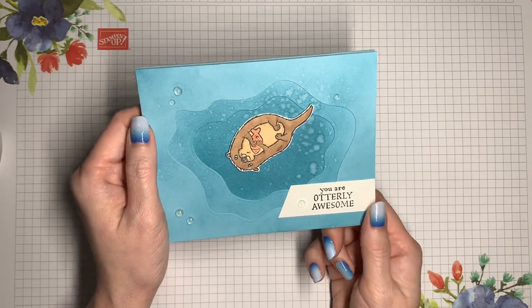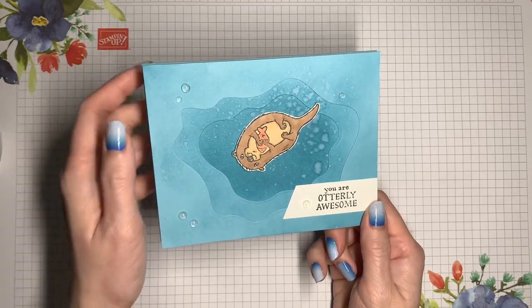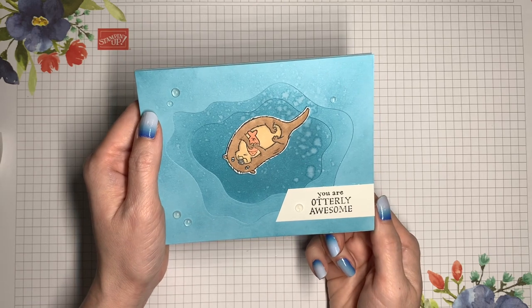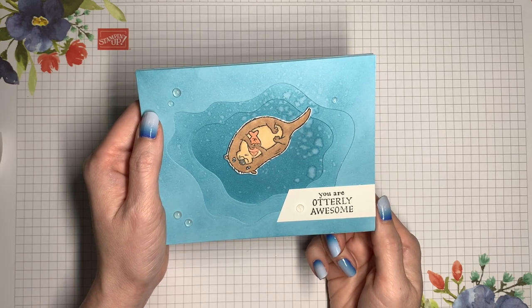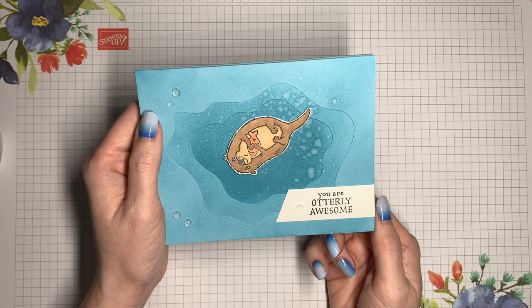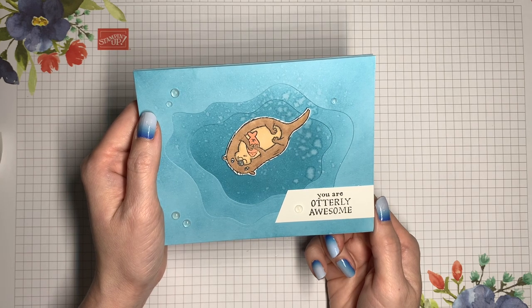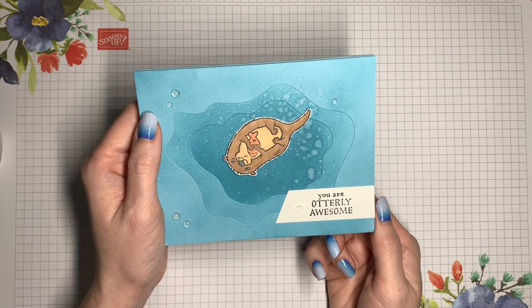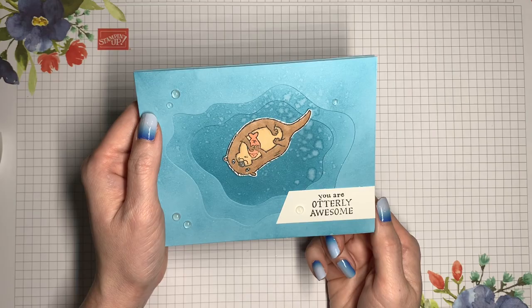Now this card also uses the layering diorama dies, and you can check the description box for information about a course that I have coming up. That's going to give you even more ideas for these dies. Right now I'm excited to show you how to make this card.